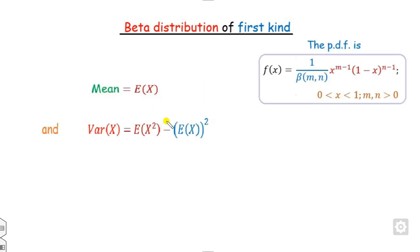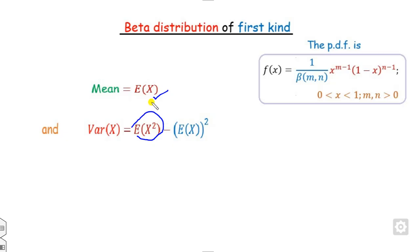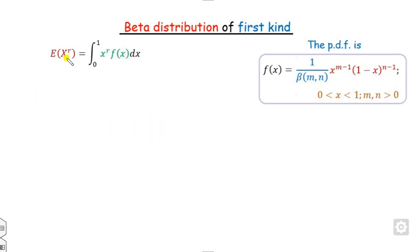In order to define the mean, we know that E[X] gives the mean, and the variance is E[X²] minus E[X] whole square. To find the mean and variance we can first calculate E[X²] and E[X], or in general we can define E[X^r]. By definition, since the domain is 0 to 1, we integrate x^r times f(x) from 0 to 1.